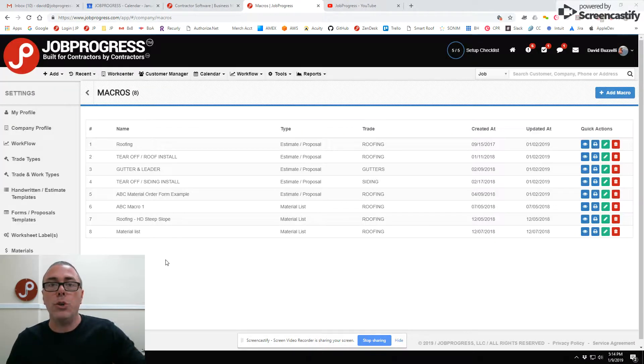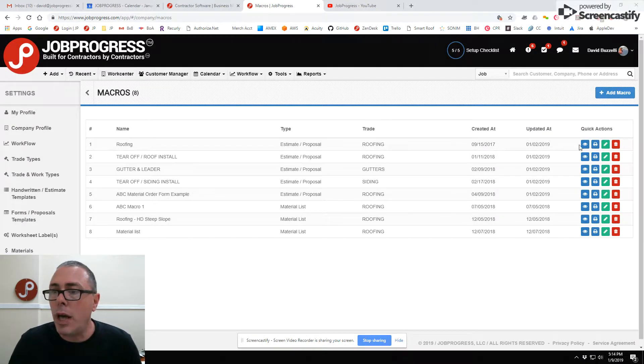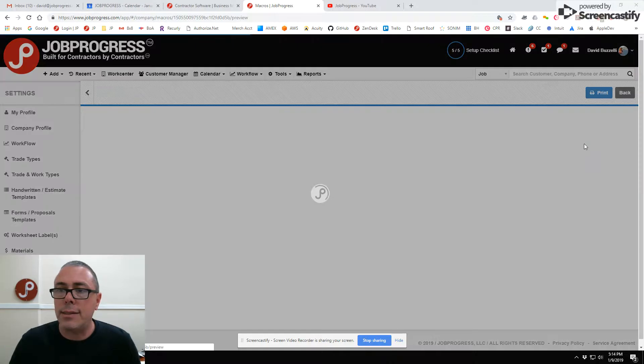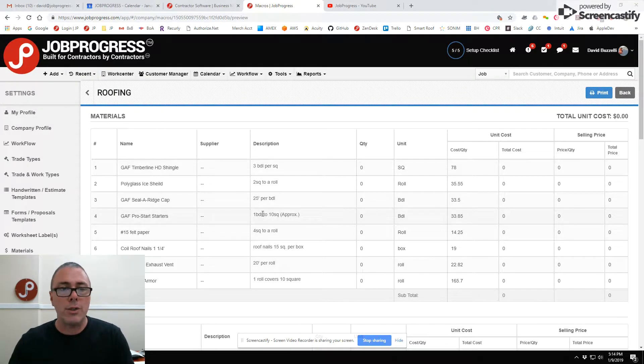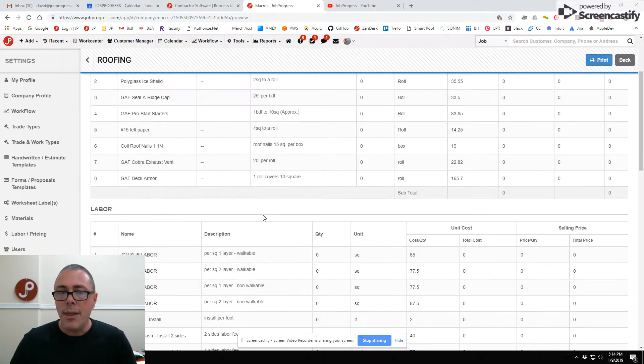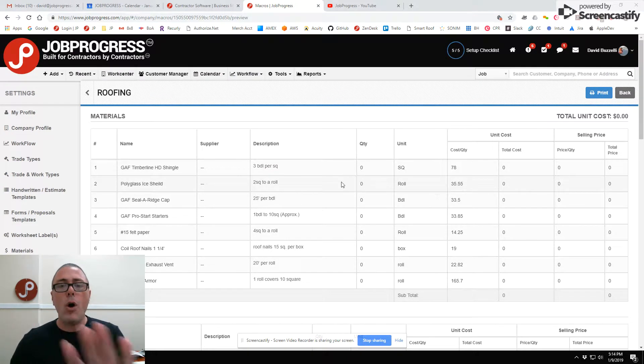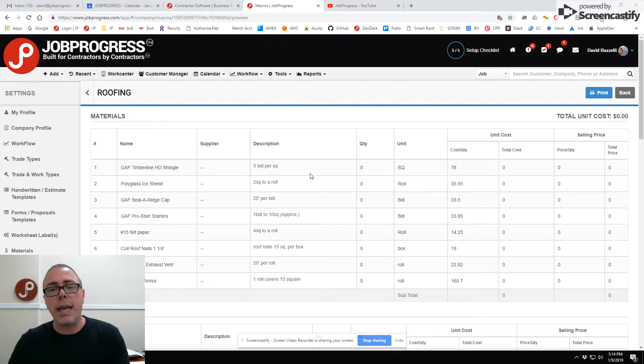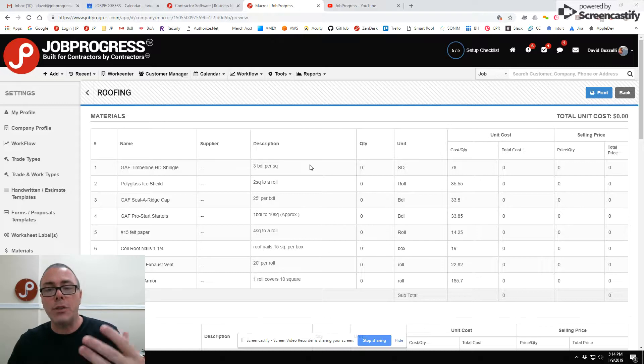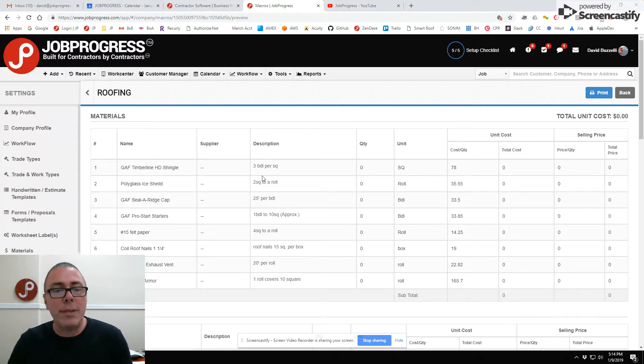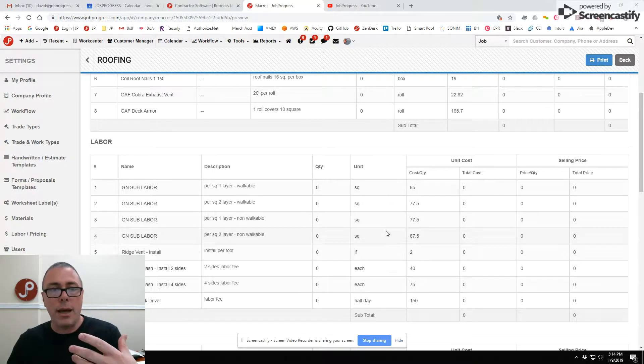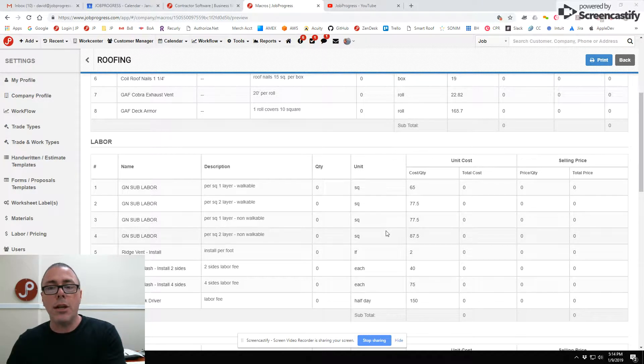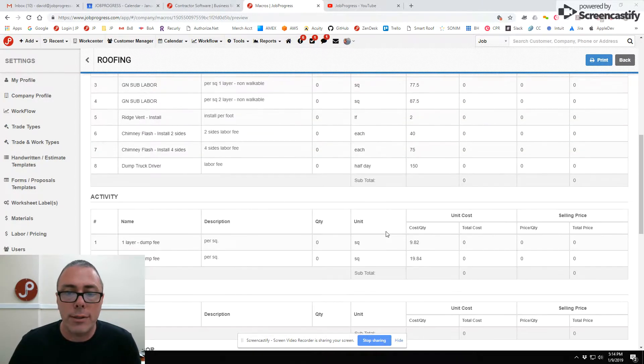Let me give you a look at some macros that have been created for our sample company. This is a roofing macro which has all the associated materials that are pulled from the material library, all the associated labor that this particular contractor wants to keep track of with regards to their bundle when selling their roofs on a per square basis.